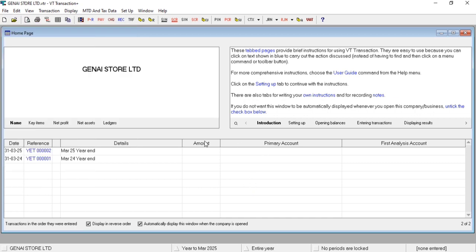In this way we can create a basic structure of the company. Same way, we can set financial year in VT Transactions. Now let me show you the charts of account.